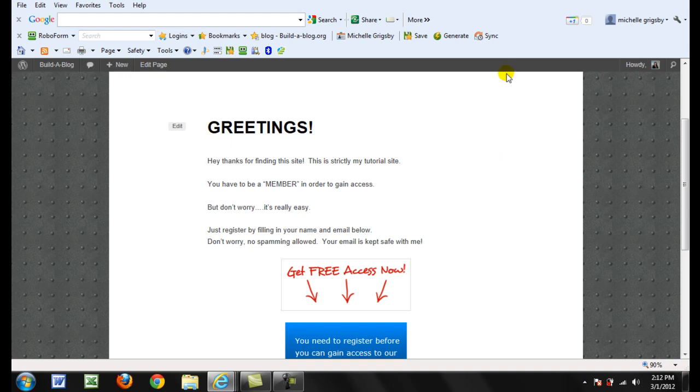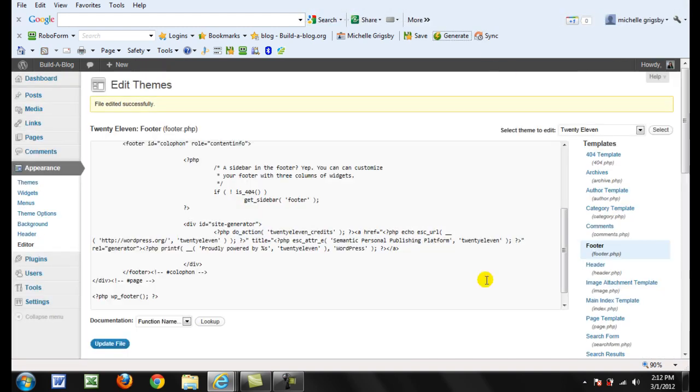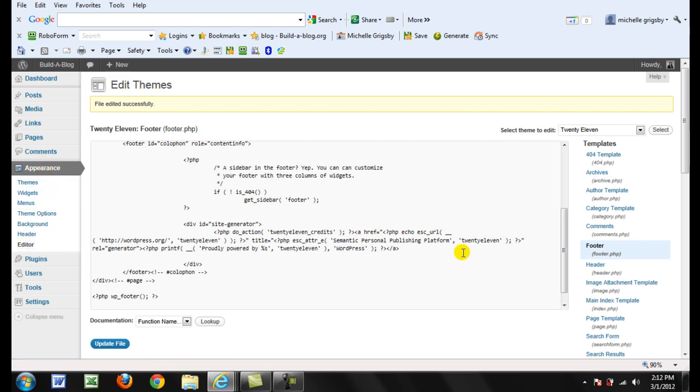Go into your dashboard, we'll go over there real quick, and under Appearance click on Editor, and then click on the right-hand side on footer.